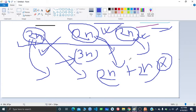One important thing to notice: the strings are binary, meaning each character is either zero or one. That's the key observation that's going to help us, and I'll show you how.